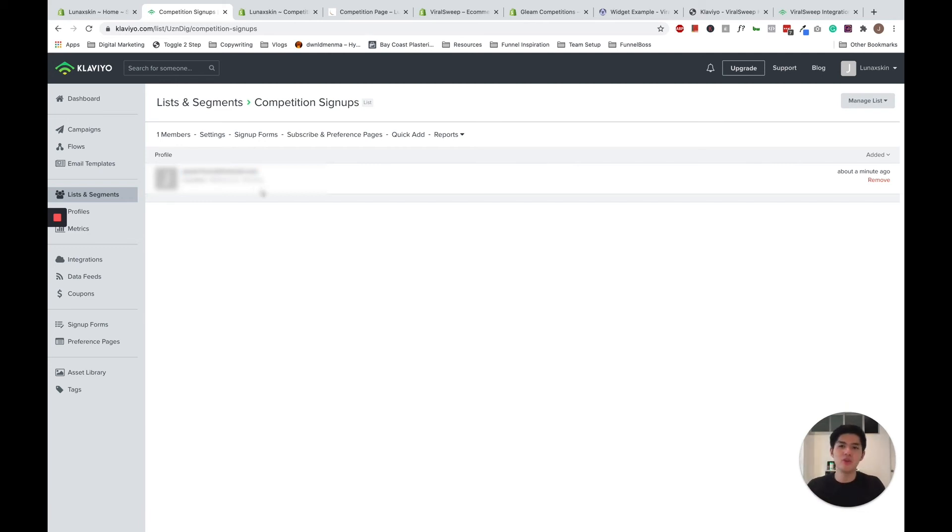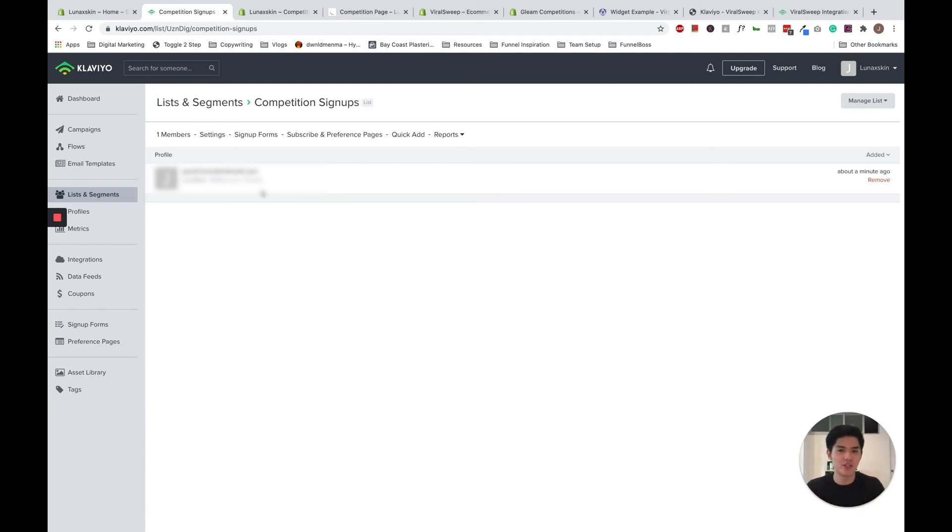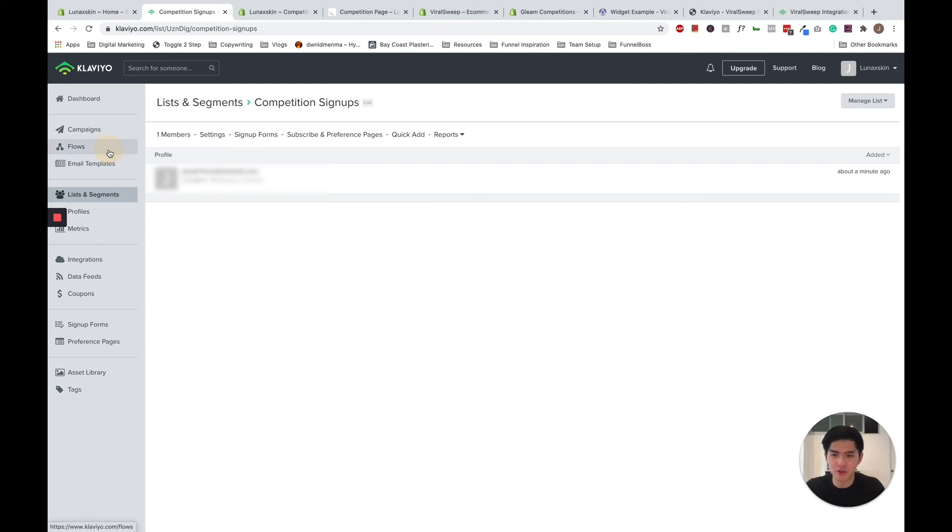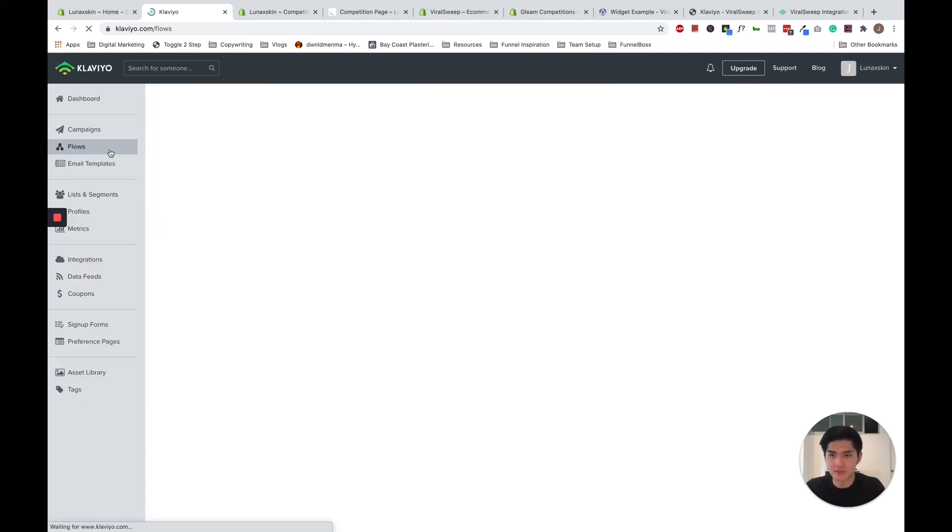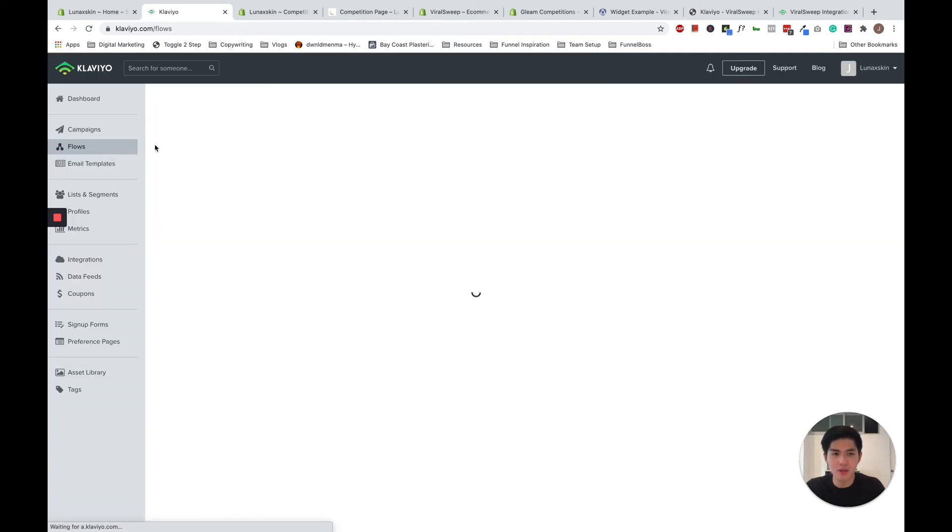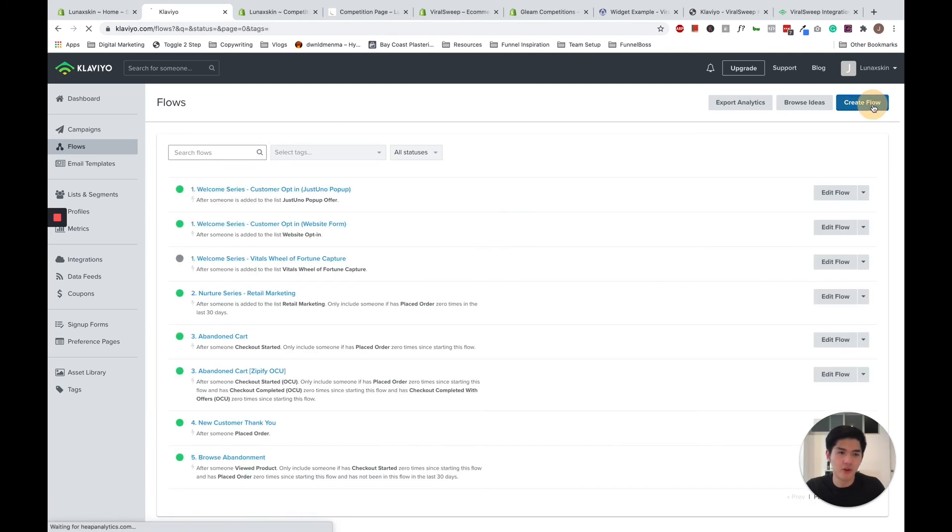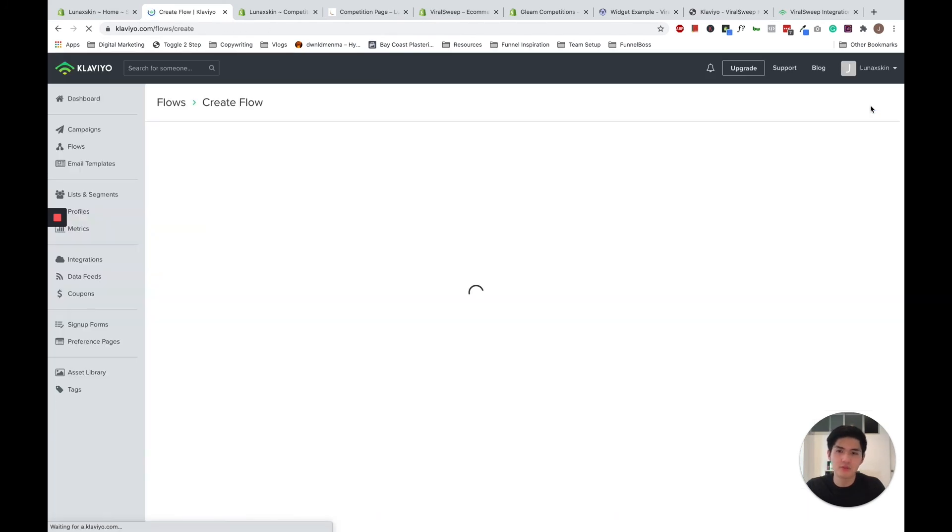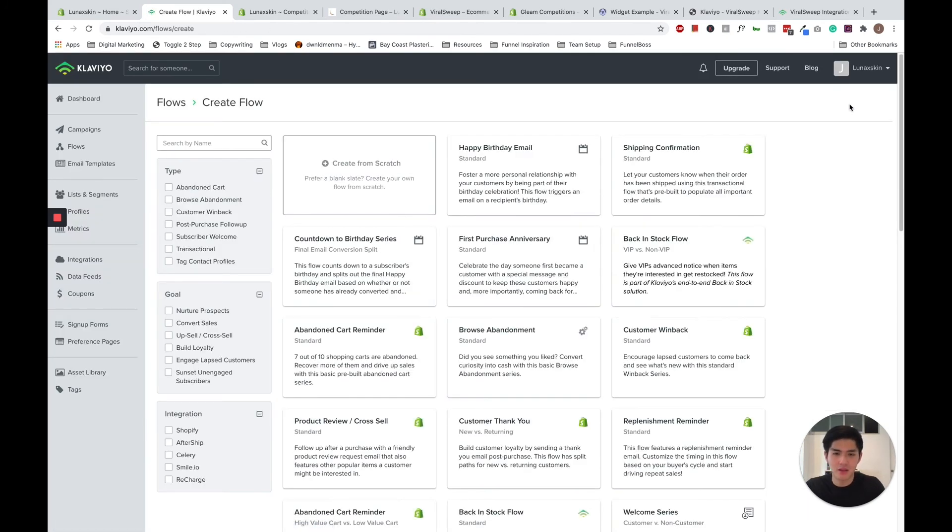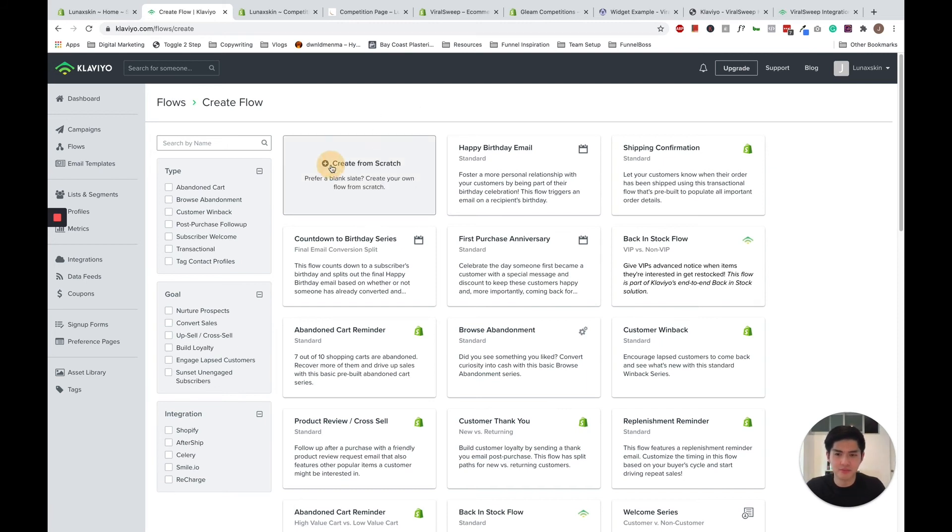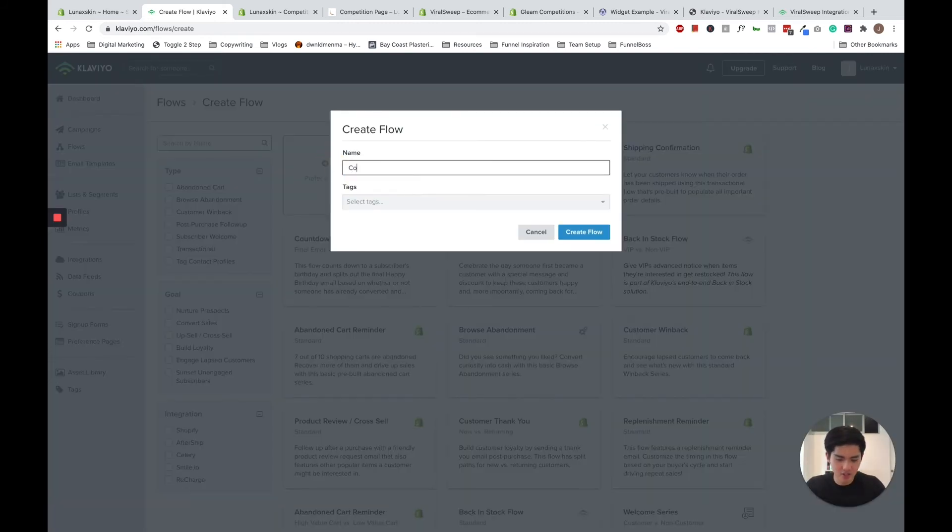Now what I'm going to do is use this list to trigger a nurture series to nurture your competition subscribers. So what I'm going to do now is to go into flows and I'm going to create a new flow. I normally tend to create from scratch. And let's just call this competition nurture series.